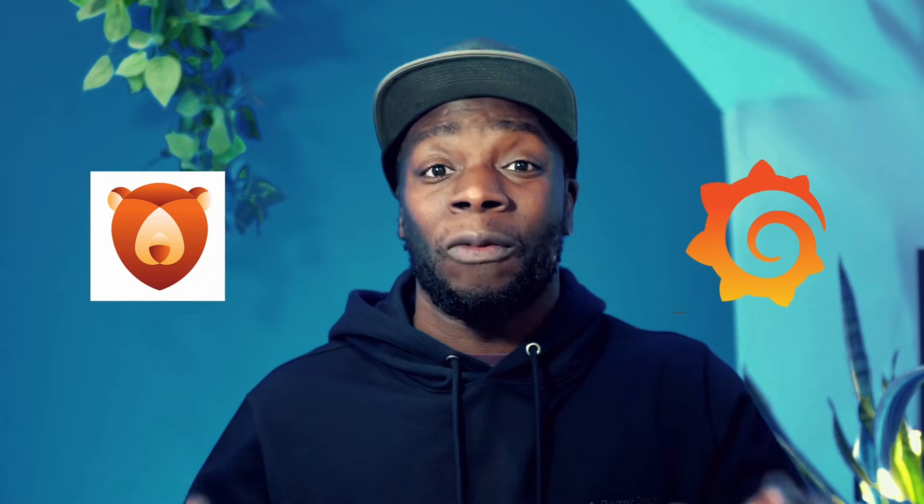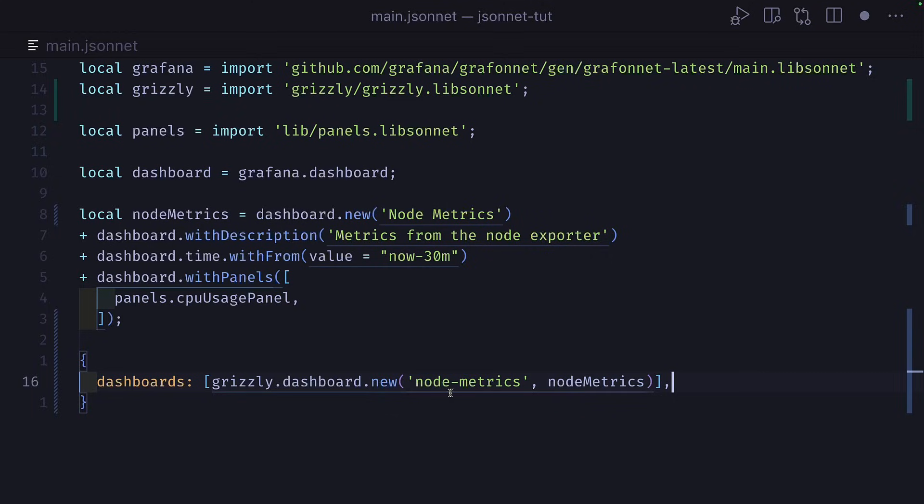If you're a Grafana power user, then you should check out Grizzly right now. Grizzly is a CLI tool that helps you manage your Grafana resources, so dashboards and alerts, all from your code base. And in this video, we're going to learn exactly how to use it.